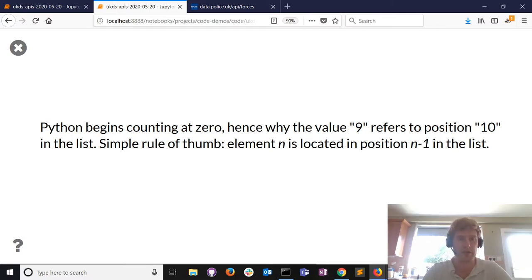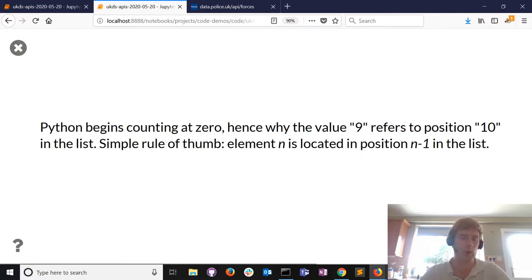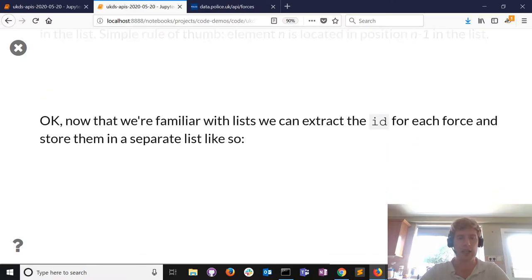The value 9 refers to position 10 in any list. A simple rule of thumb: element number n is located in position n minus 1 in the list.